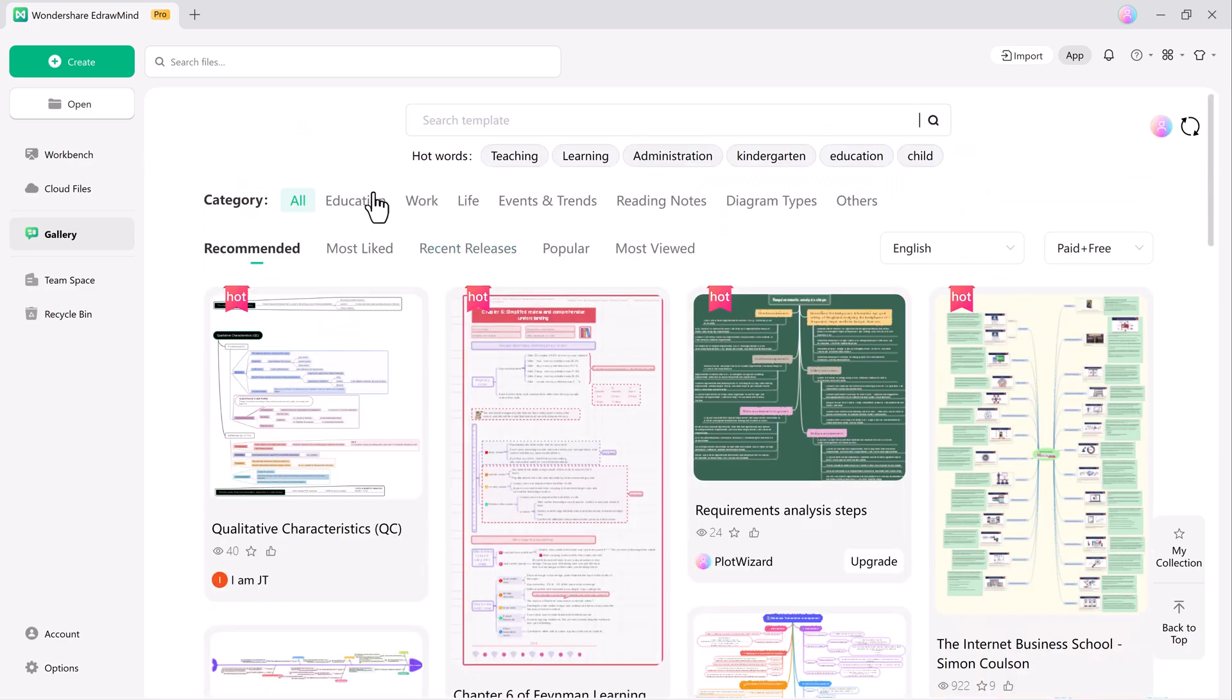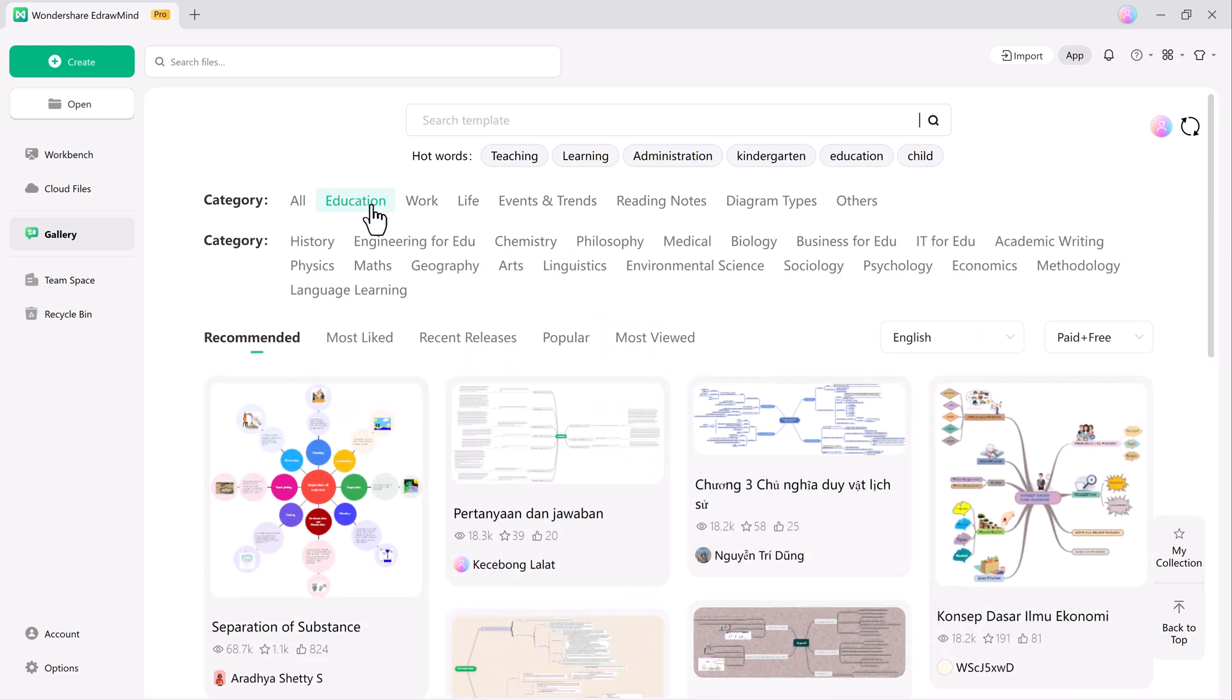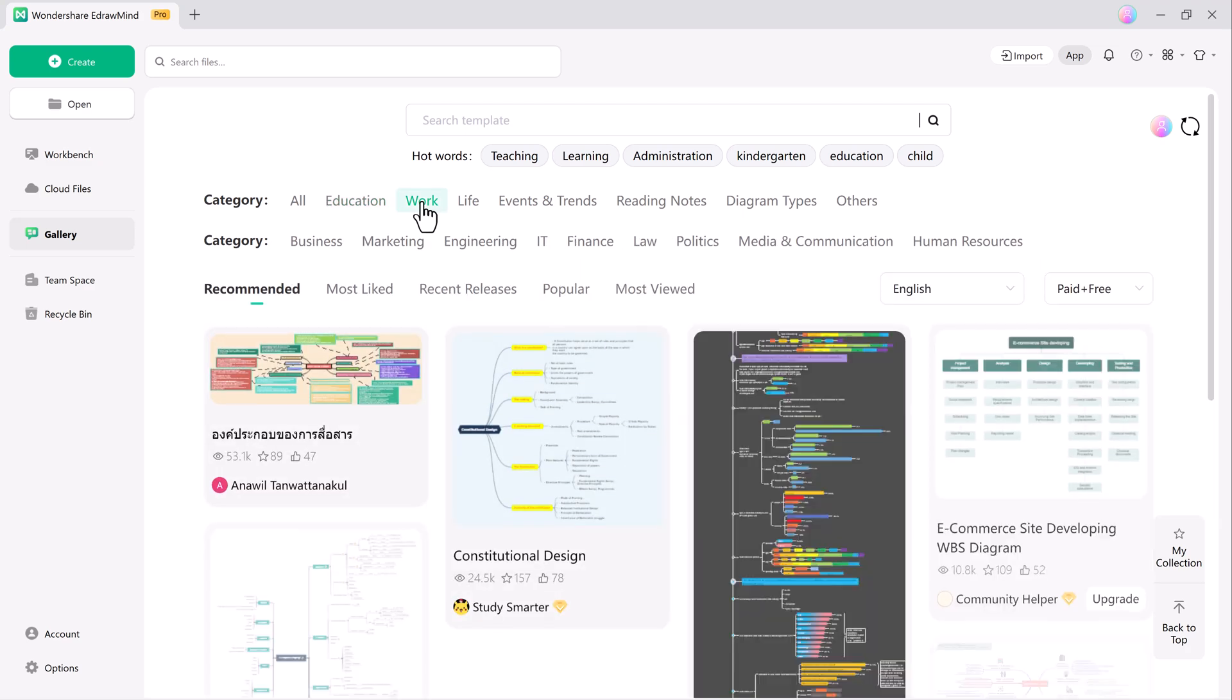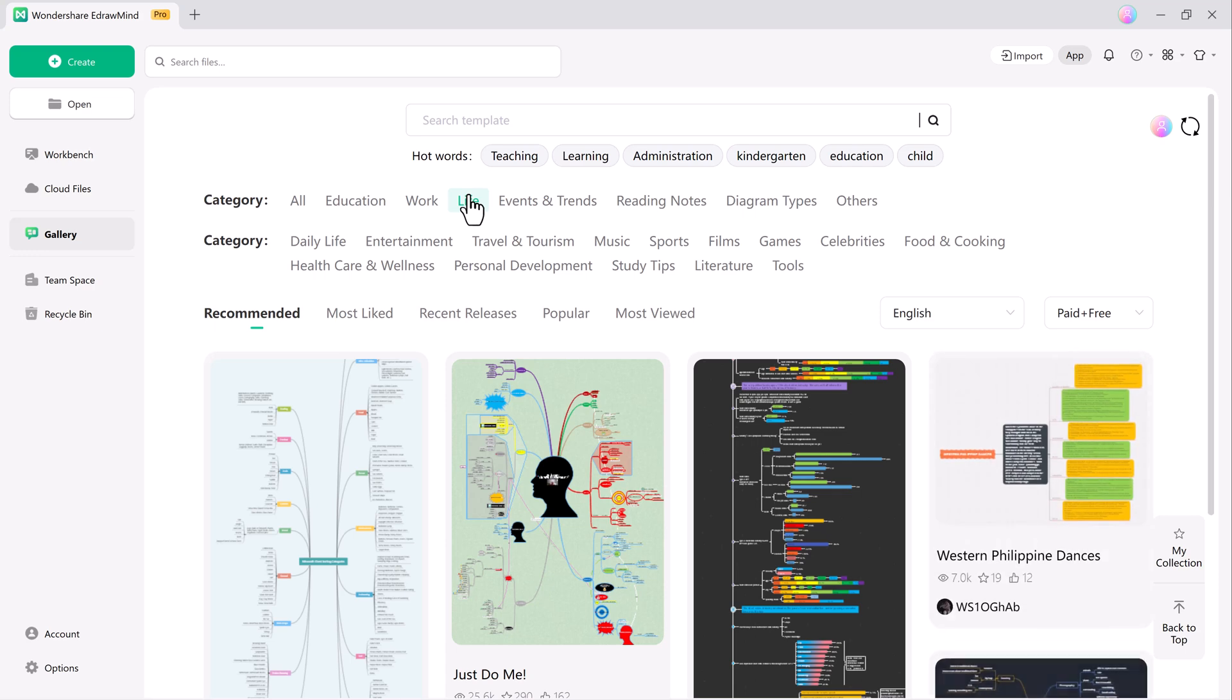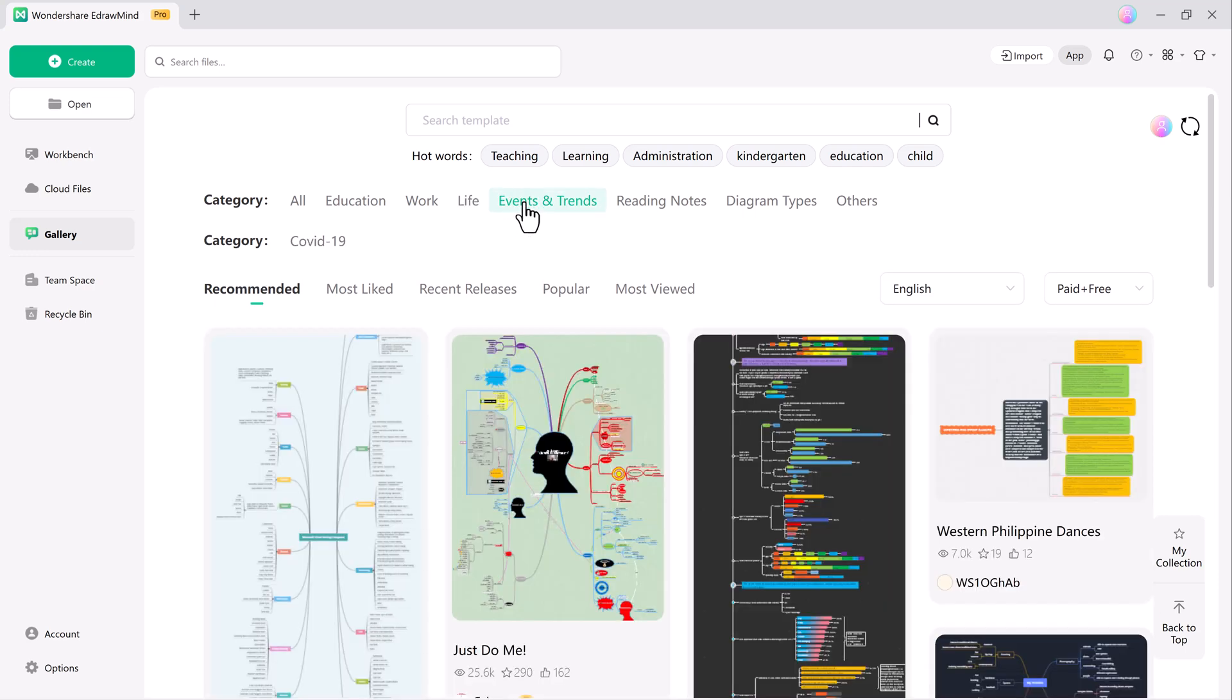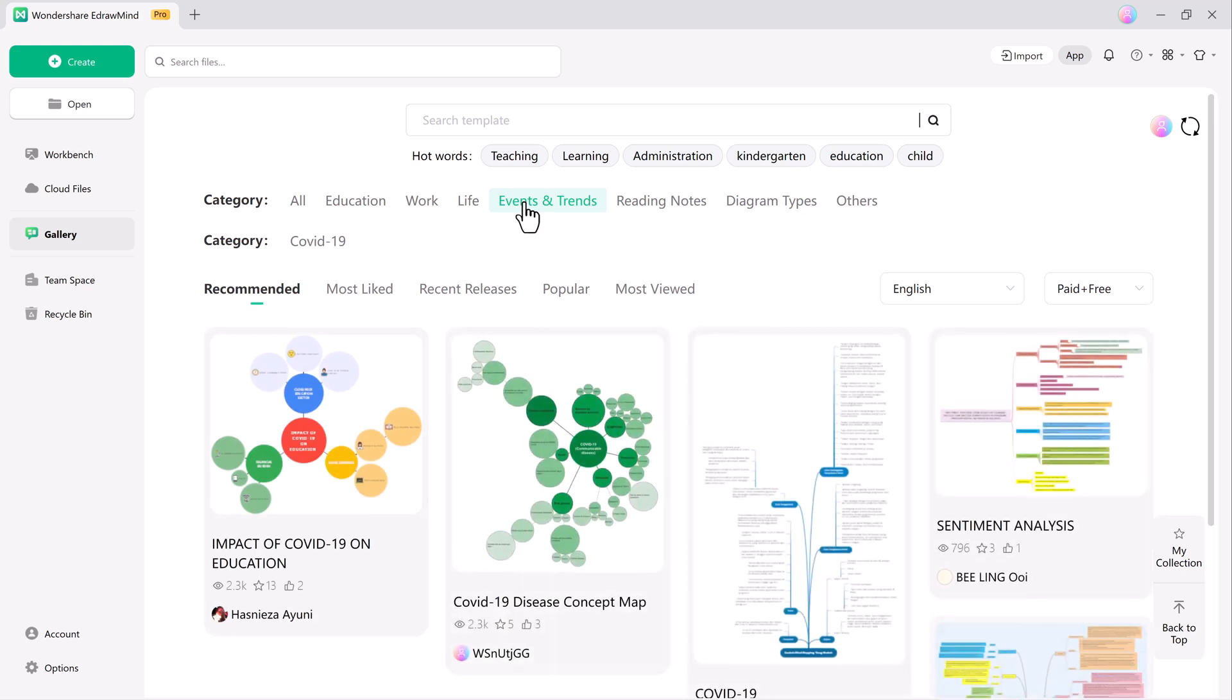These templates cover various topics like business planning, project management, brainstorming, and education, helping users quickly find the right design. Fully customizable, these templates let you adjust colors, fonts, layouts, and icons to fit your preferences or branding.